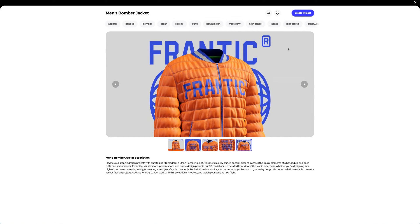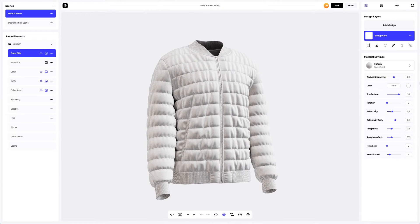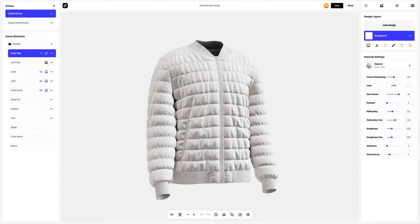Let's create a new project. On the left side of the window that has just opened, you can see the panel with scenes. Here you can create new variations of the 3D mockup, each with different design, materials, and environment settings. You will be able to add new ones and delete the ones you don't need.